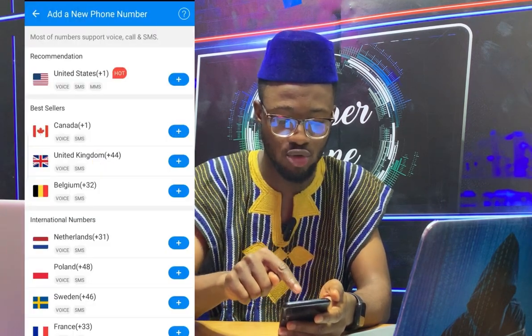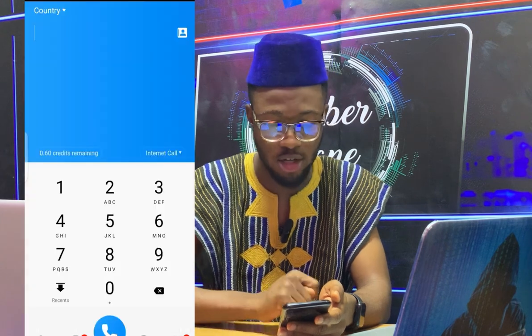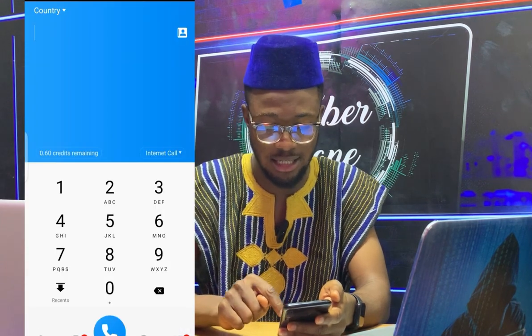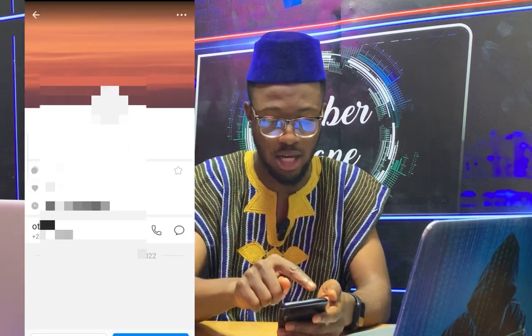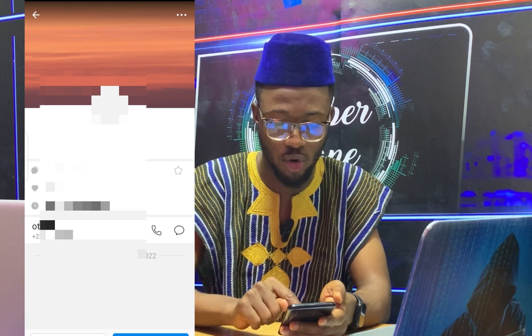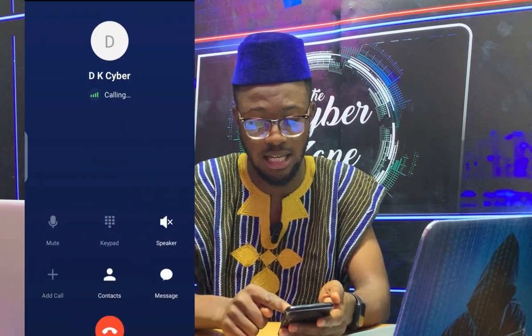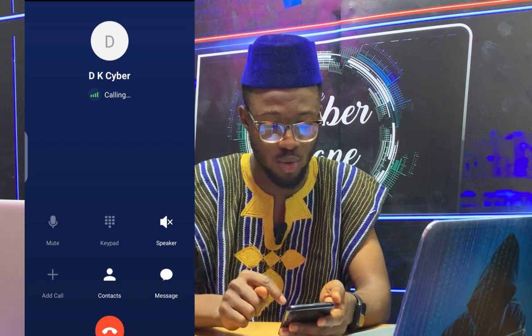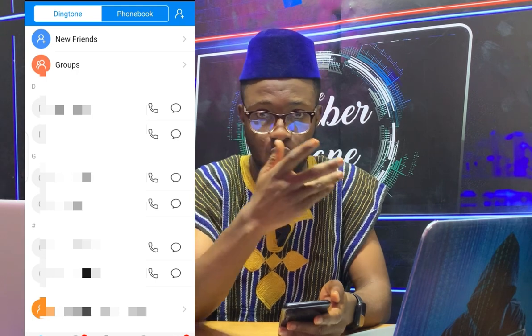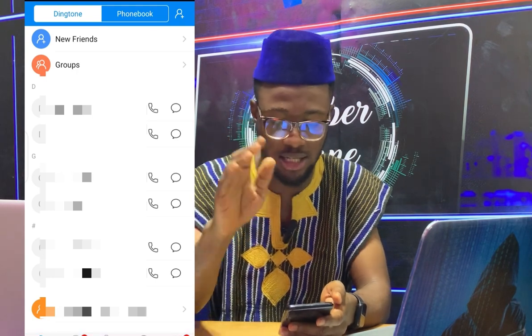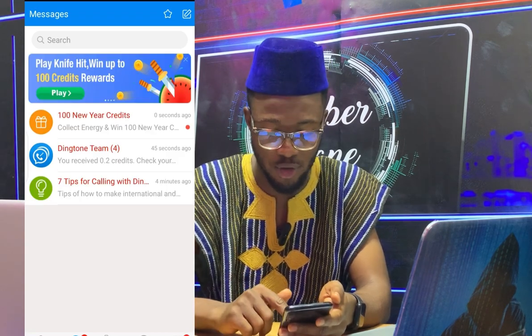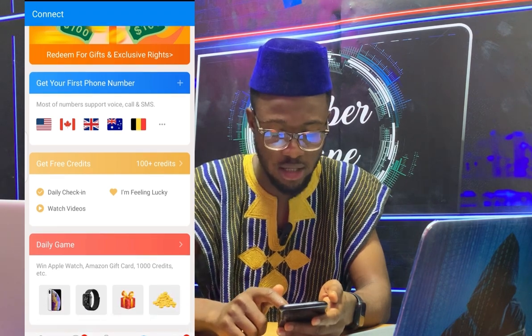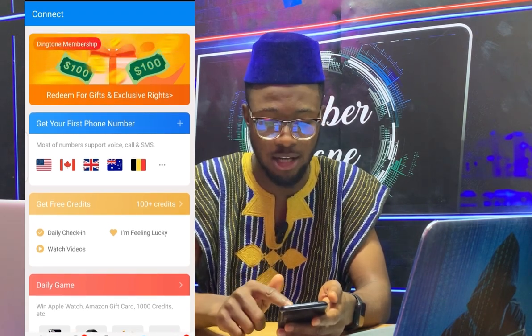With 0.6 credits I can already make free calls. Let me come back to the main screen. I have my number here, so I can go to 'Call,' type the person's number, or go to my phone contacts and call the person. I can call someone for free or send a free message. I'll call DK Cyber — the number is already saved on my phone, so I can call directly. It works like magic and works perfectly — I've tested it.